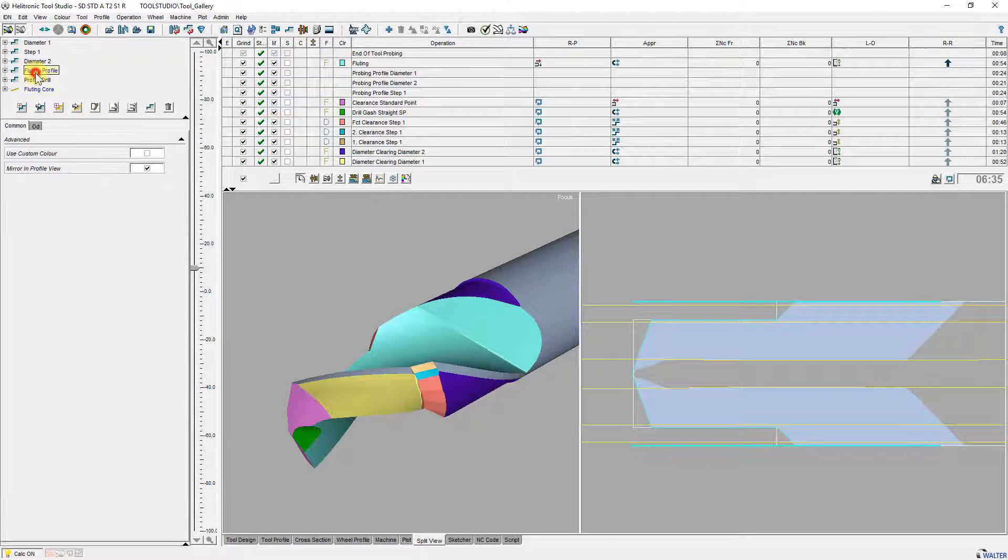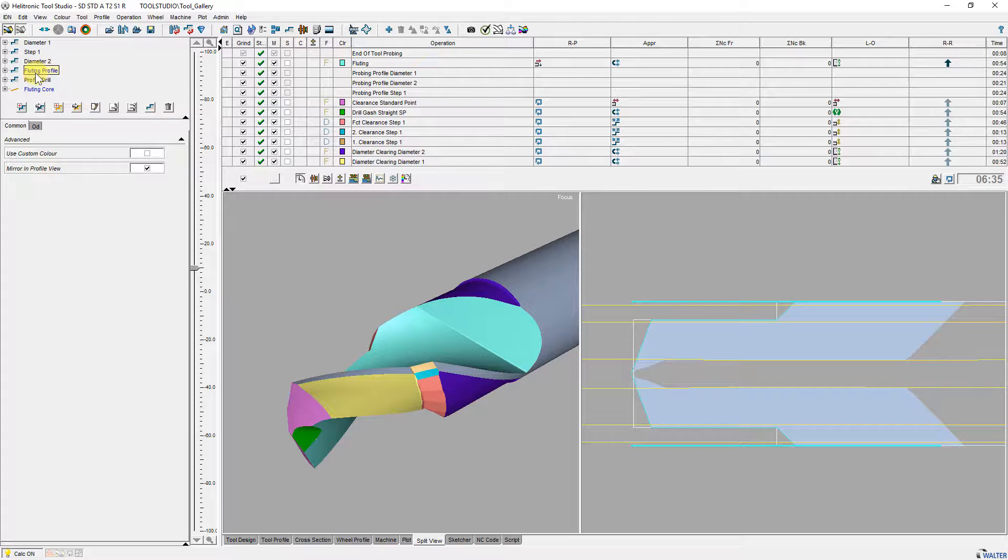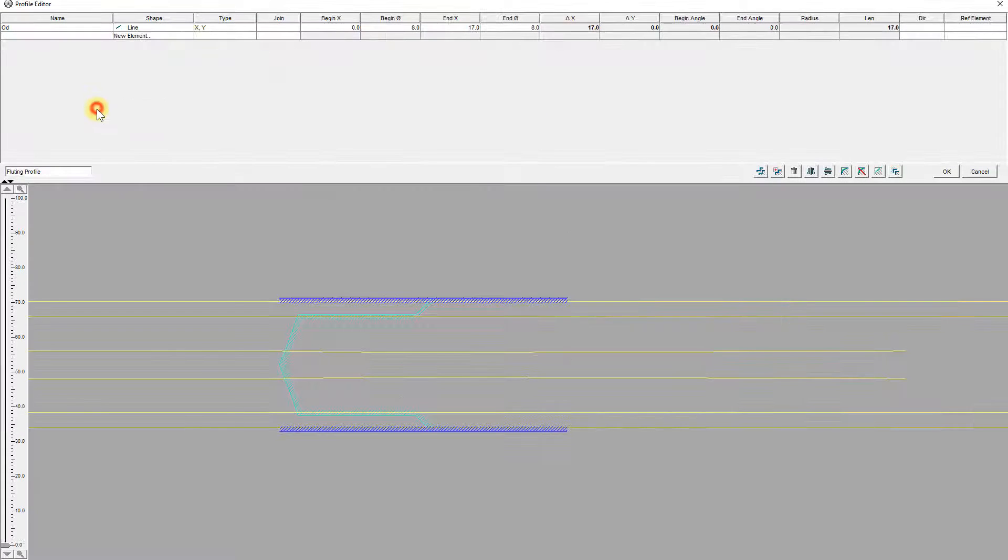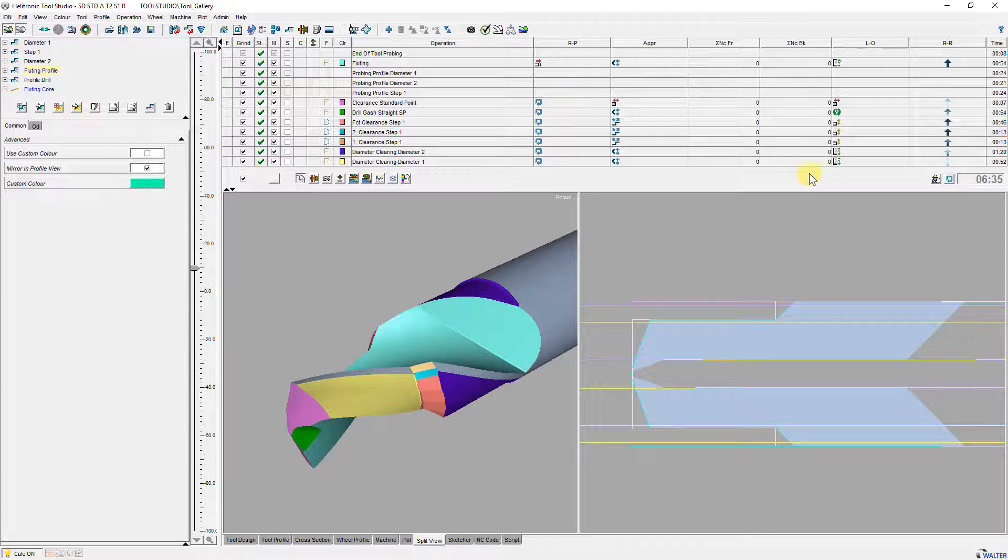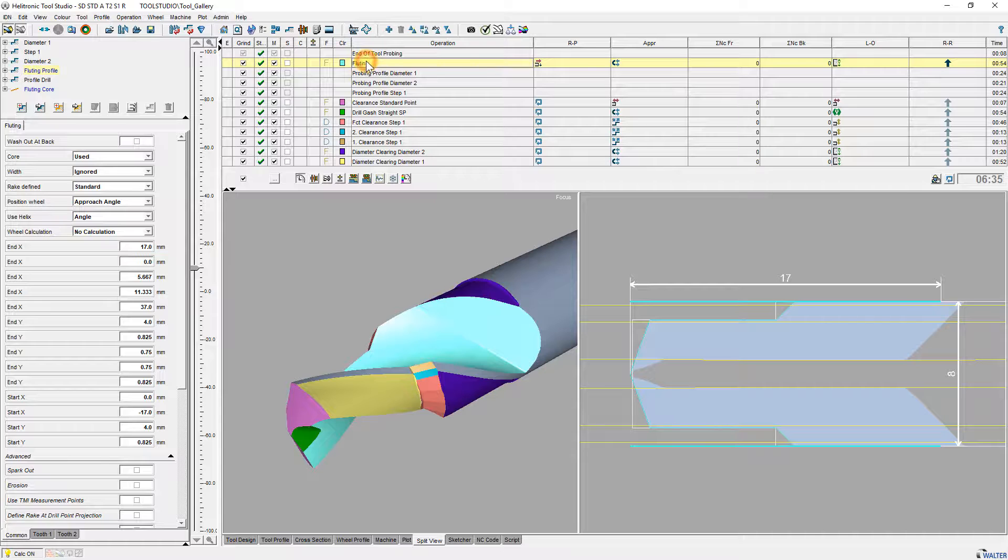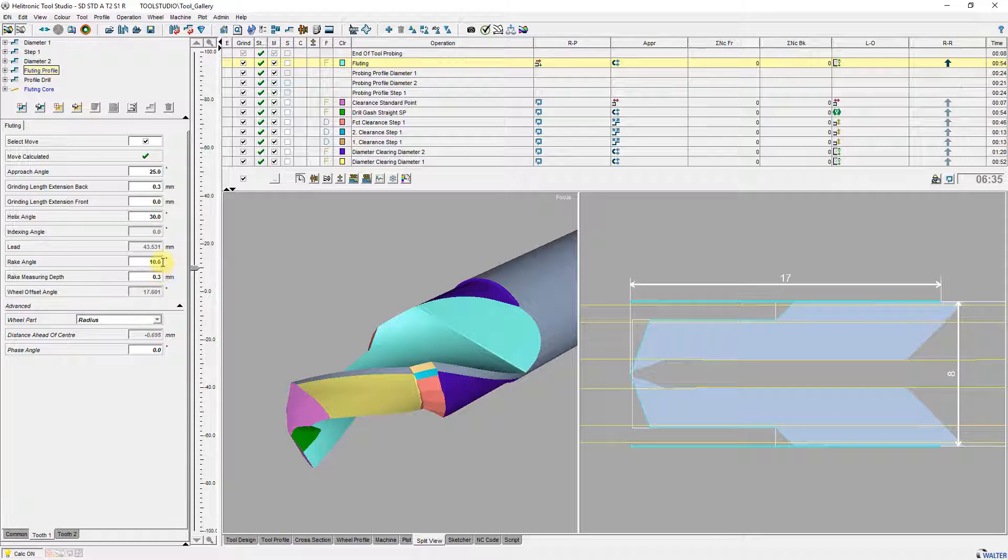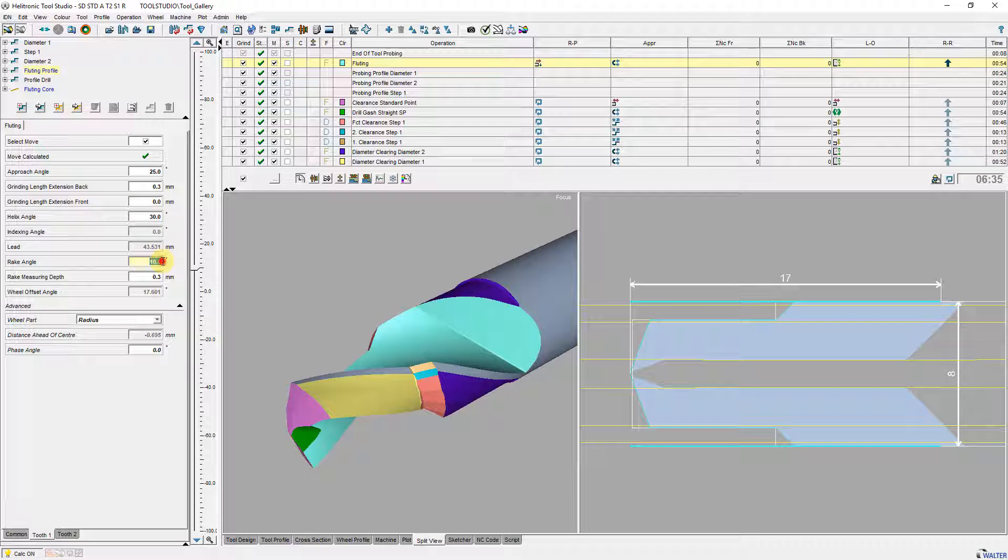Also the floating profile is editable. For the parameter rake angle can be used the convert to option.